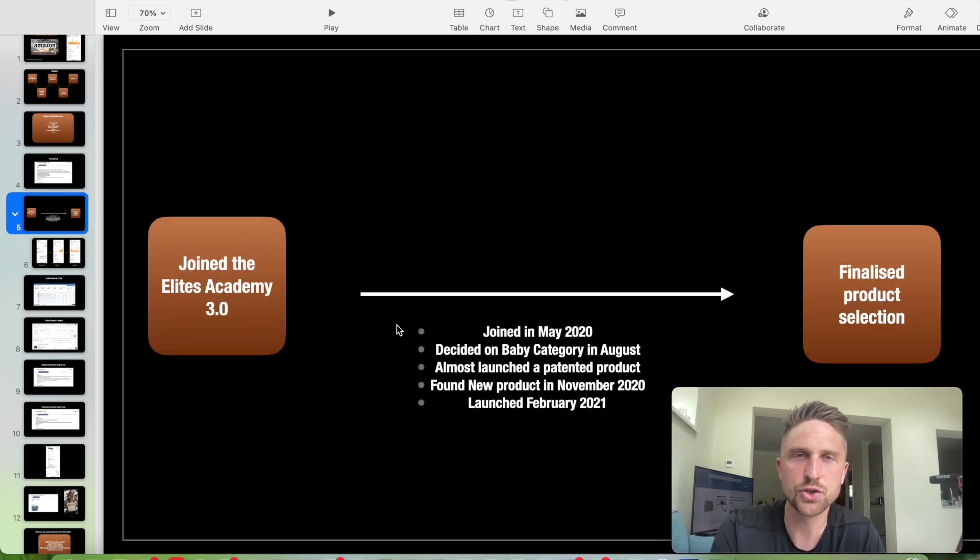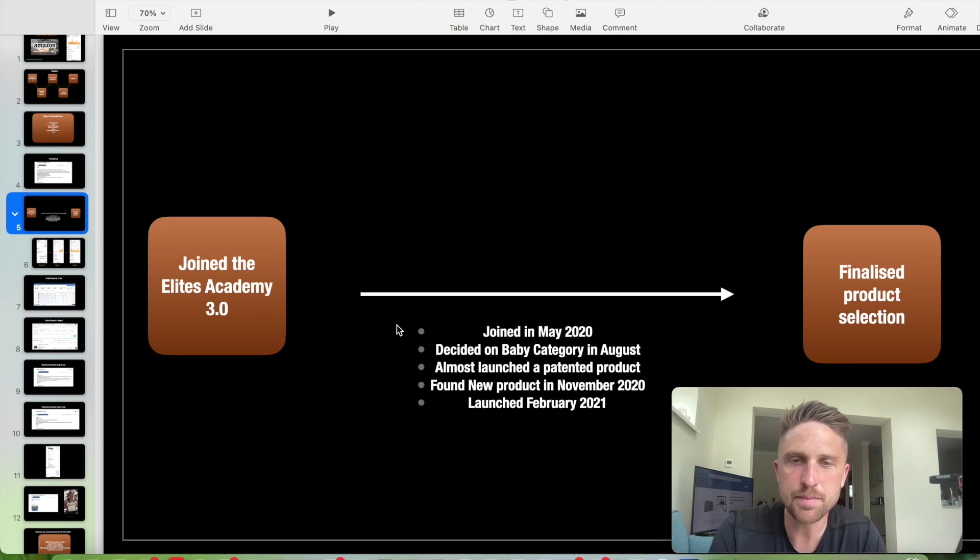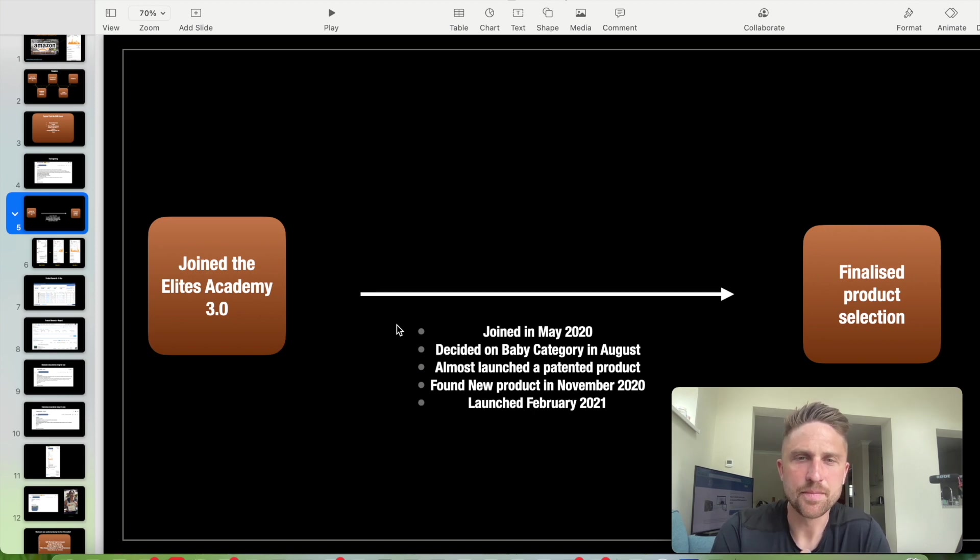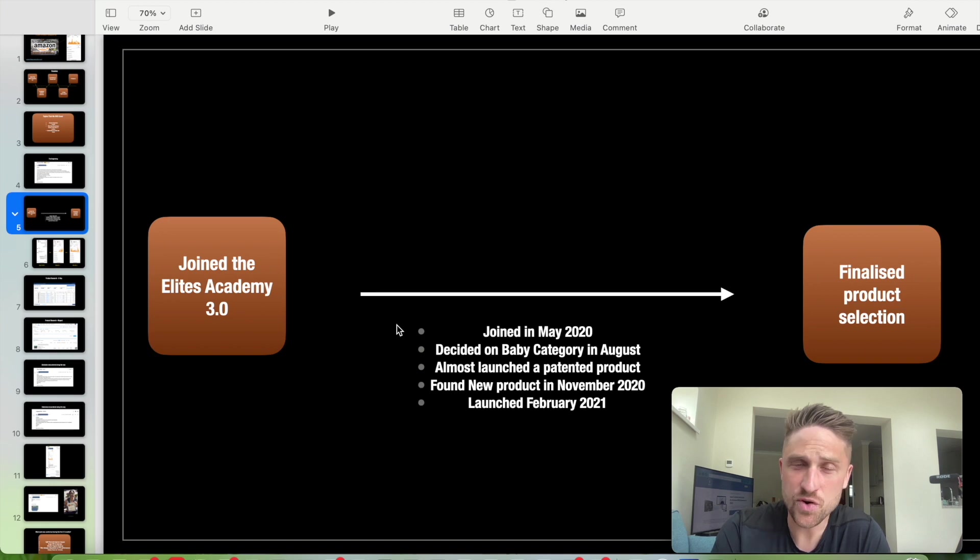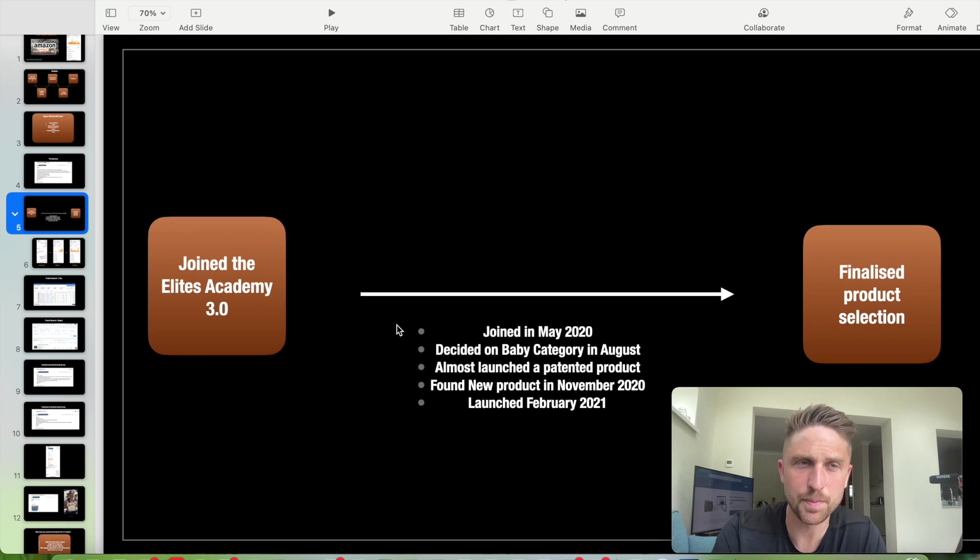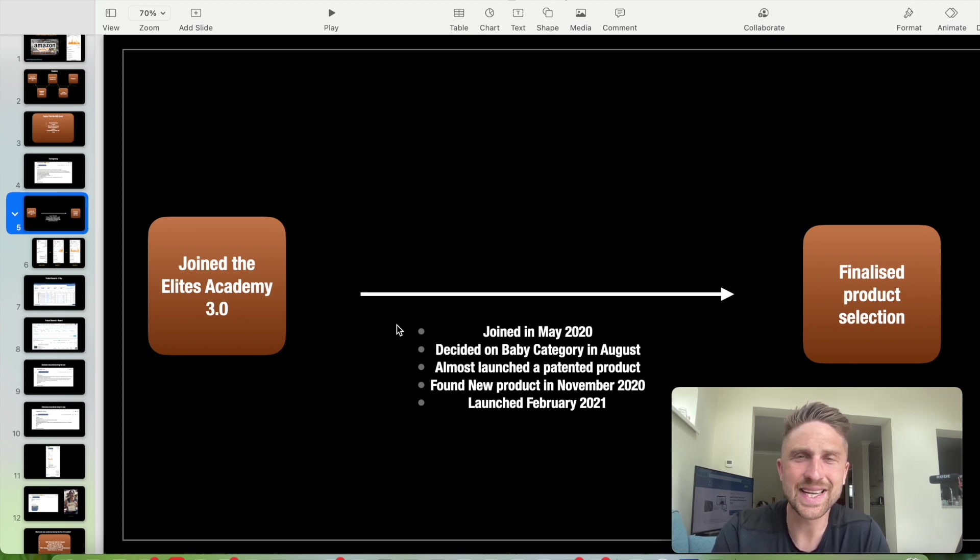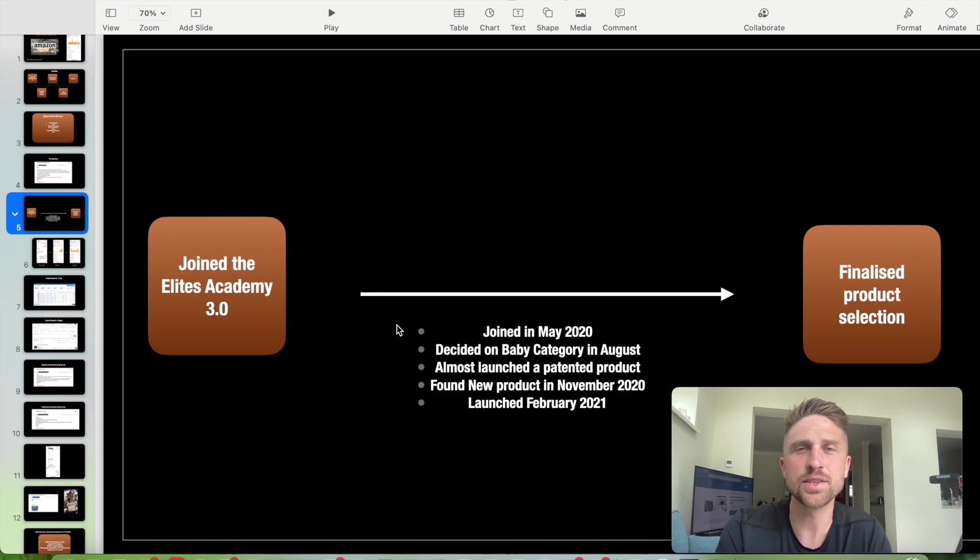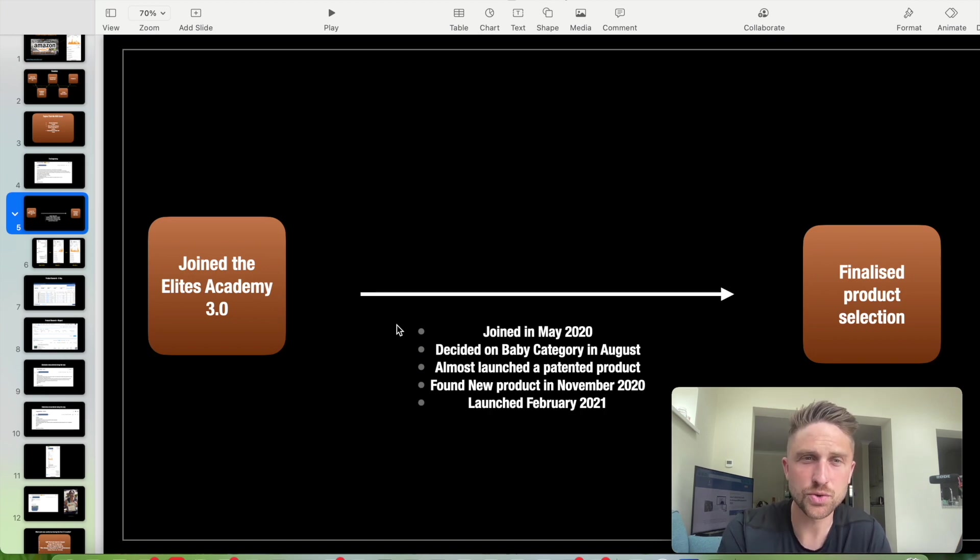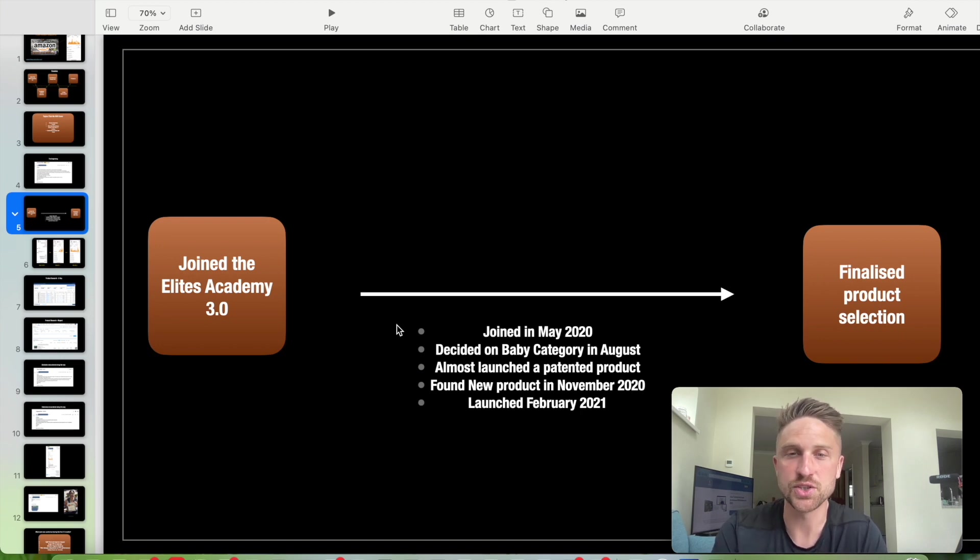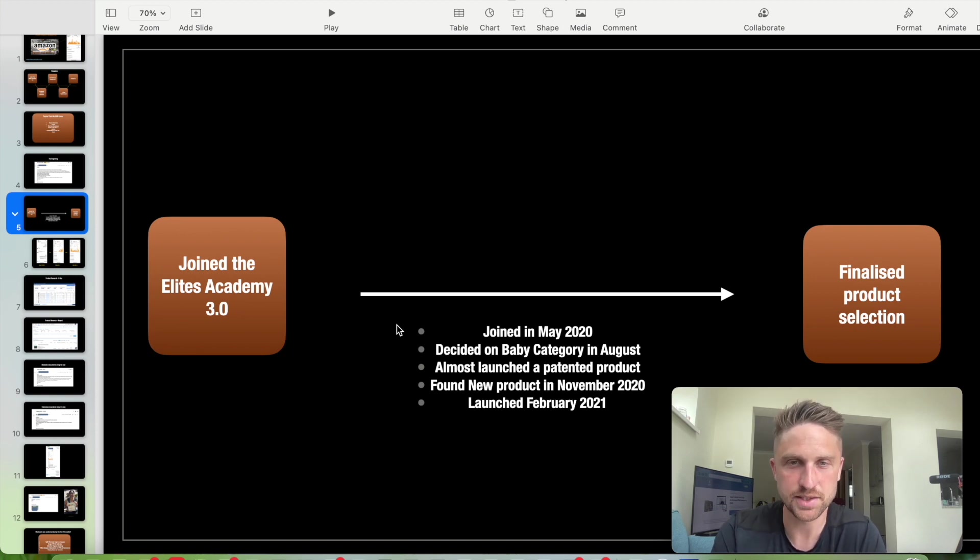Initially, what happens when you join the Elite Academy is you work through the training, which is 150 lessons broken to 15 different modules. Although the training is extremely informative and detailed, people still want one-to-one tailored, bespoke support through the mentorship. So the mentorship is used, I would say, the most during the product research stage. After being adjoined, we worked together to decide on her first product.